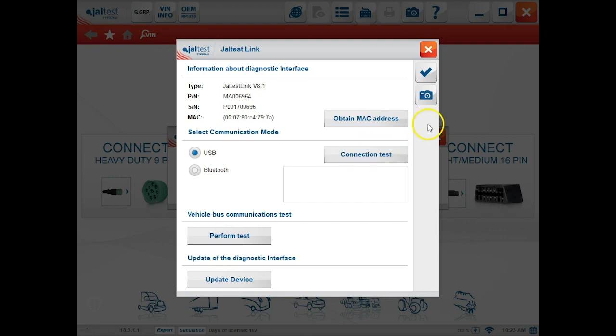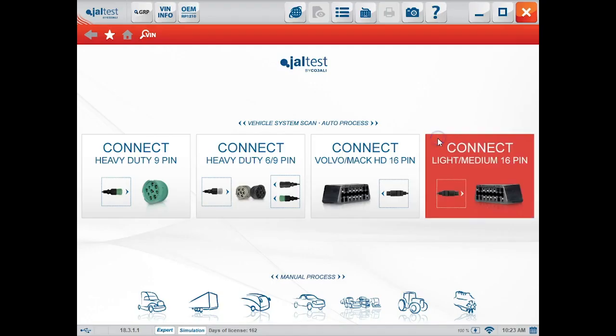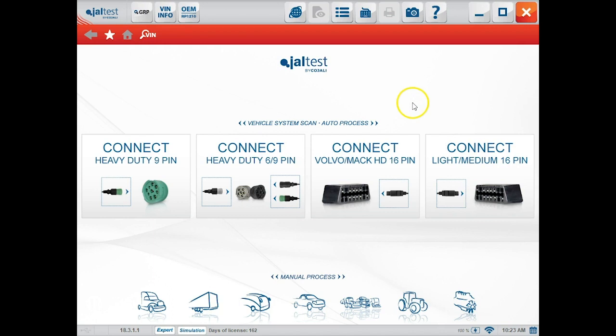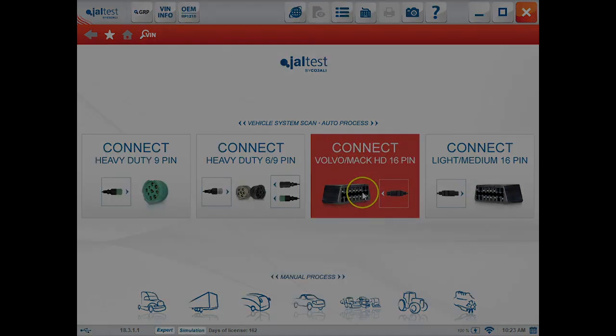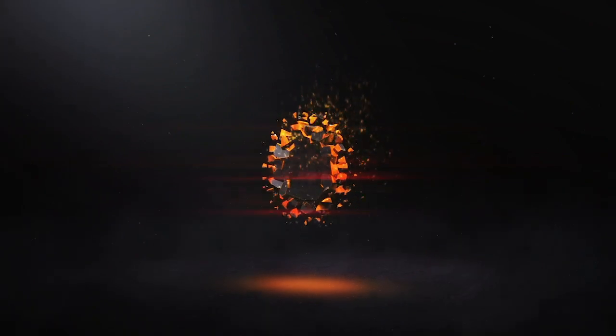We'll click the check mark to save our changes here and we'll exit out to get back to the main menu on the program.